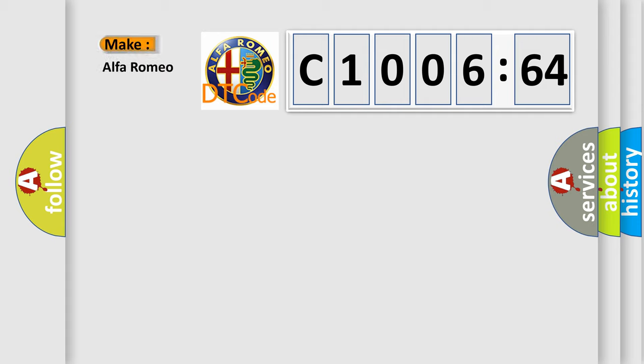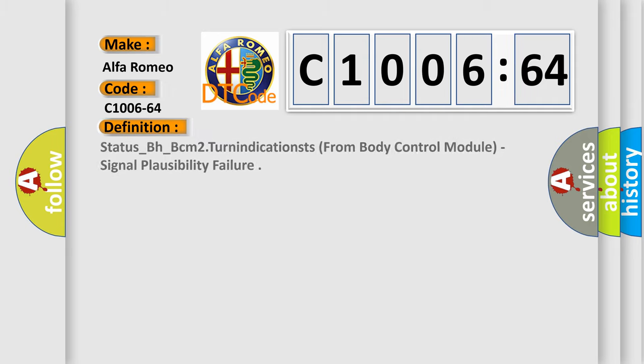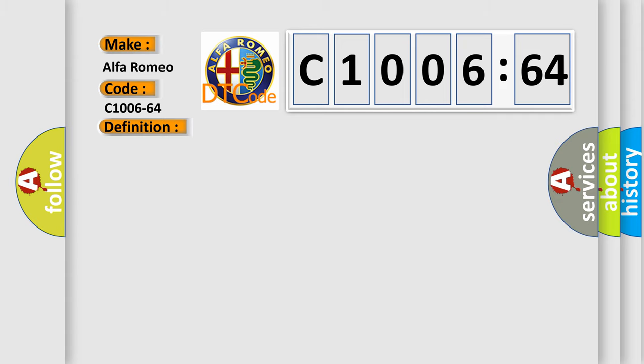So, what does the diagnostic trouble code C1006-64 interpret specifically for Alfa Romeo car manufacturers? The basic definition is: status underscore BH underscore BCM2 turn indicators from body control module, signal plausibility failure.